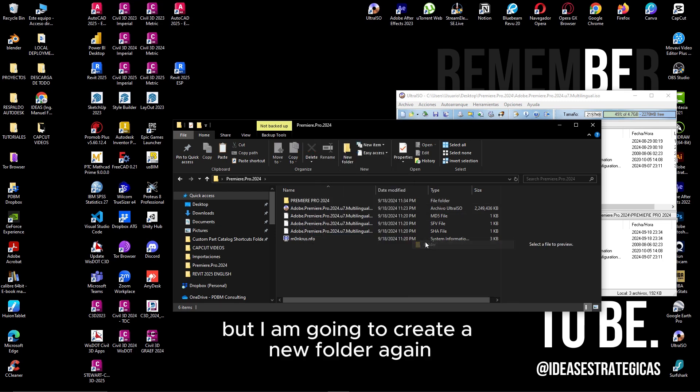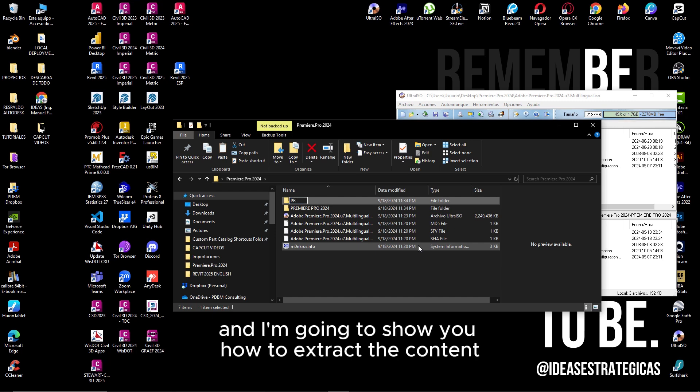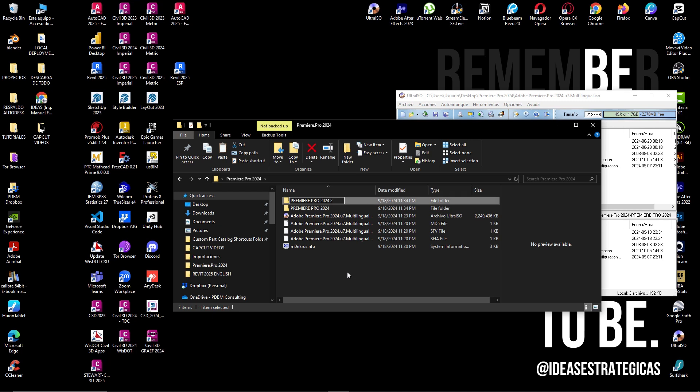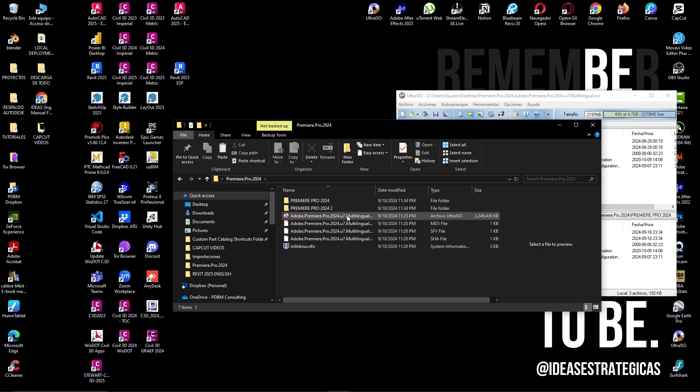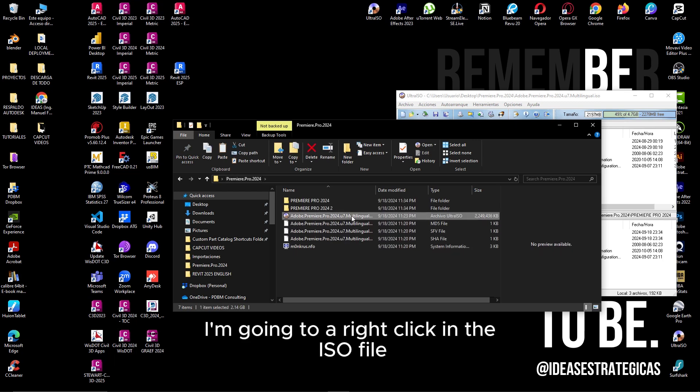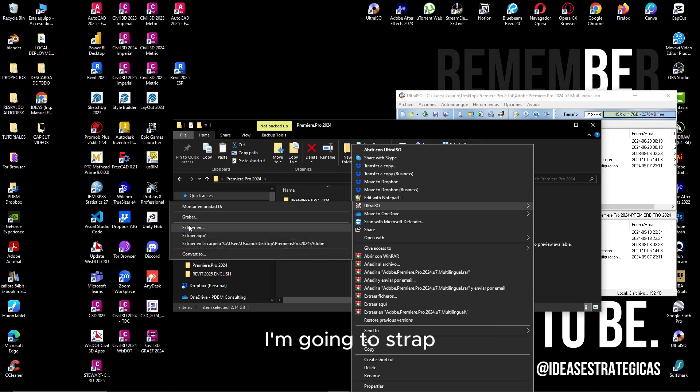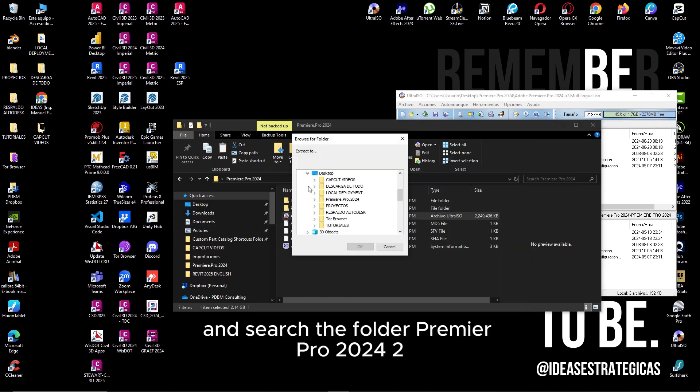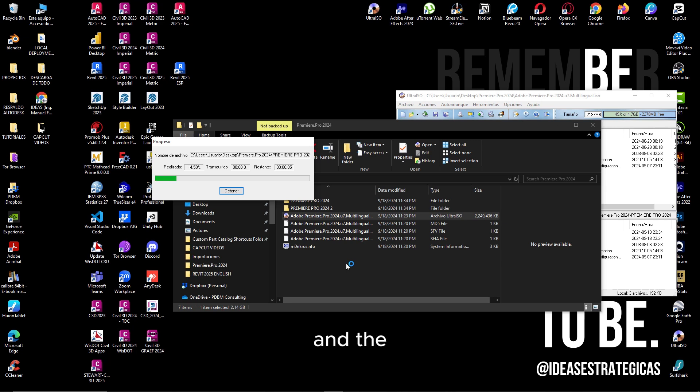But I am going to create a new folder again and I'm going to show you how to extract the content another way. In this case, my folder is empty and I'm going to do a right click on the ISO file and start to extract. Search for the folder Premiere Pro 2024 2 and the program starts to extract.